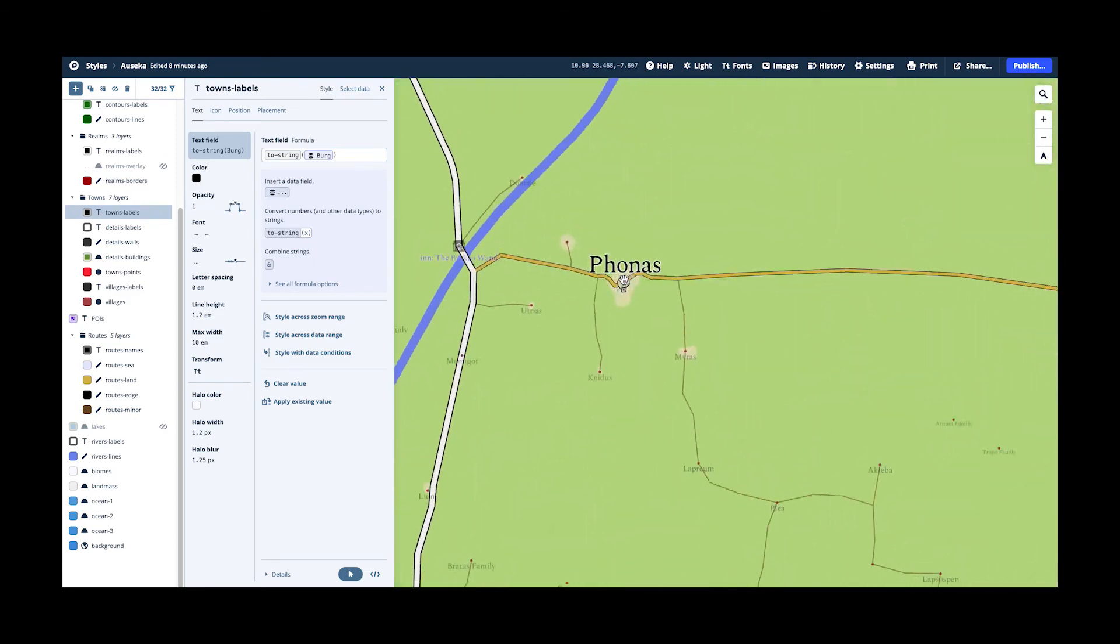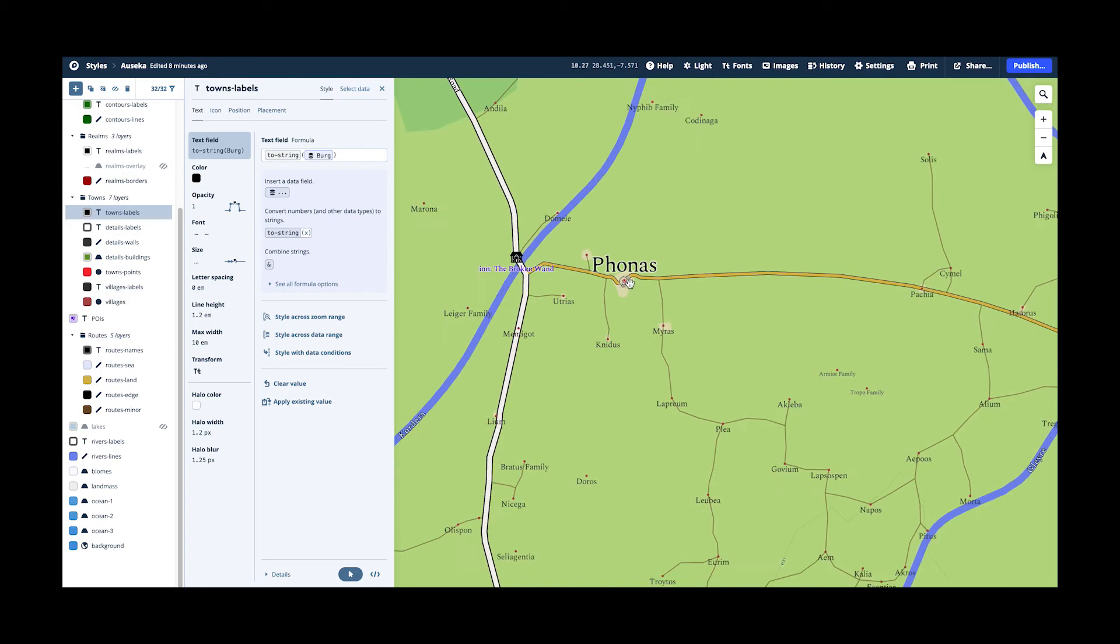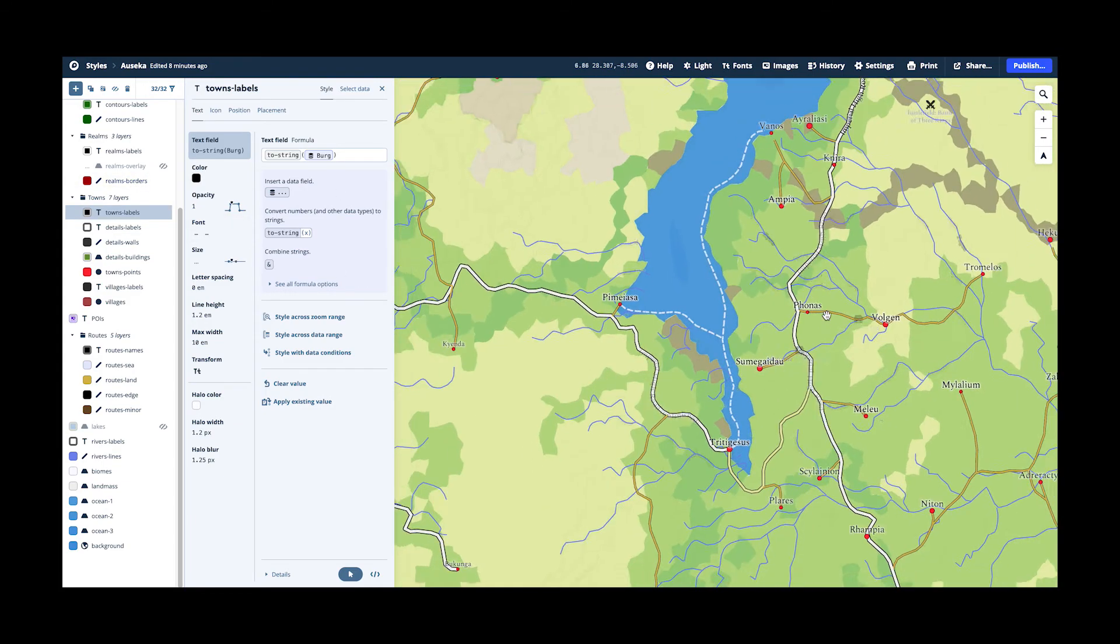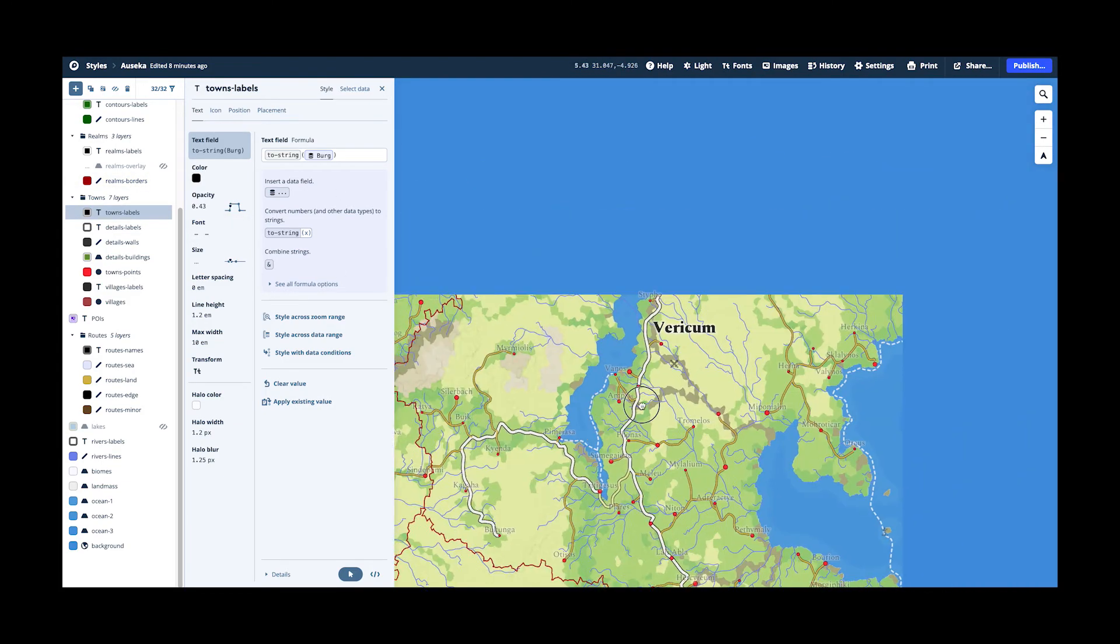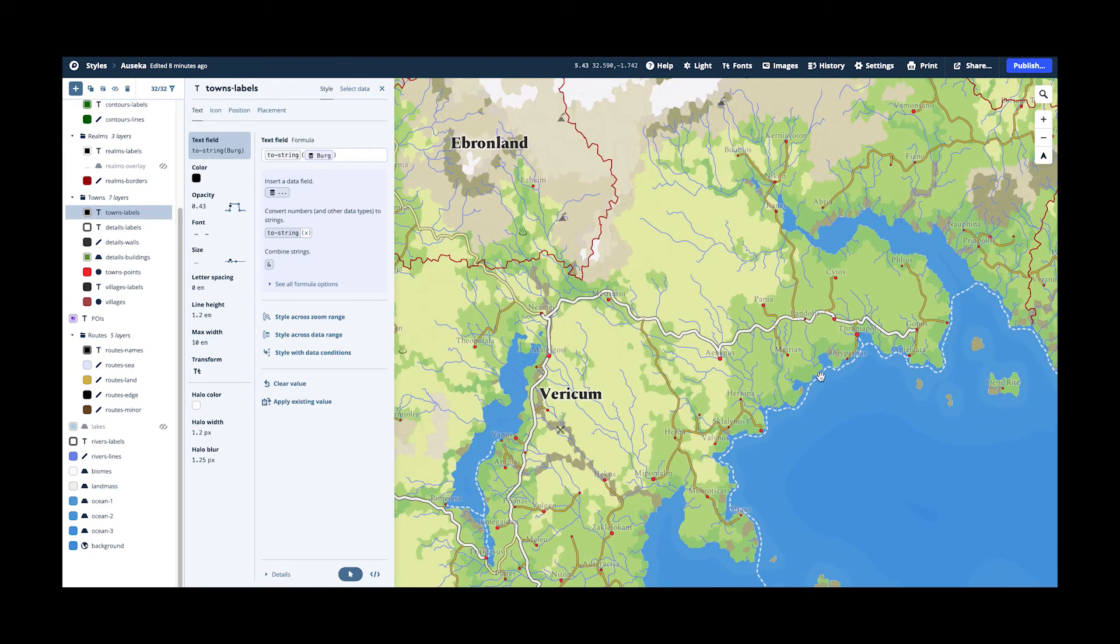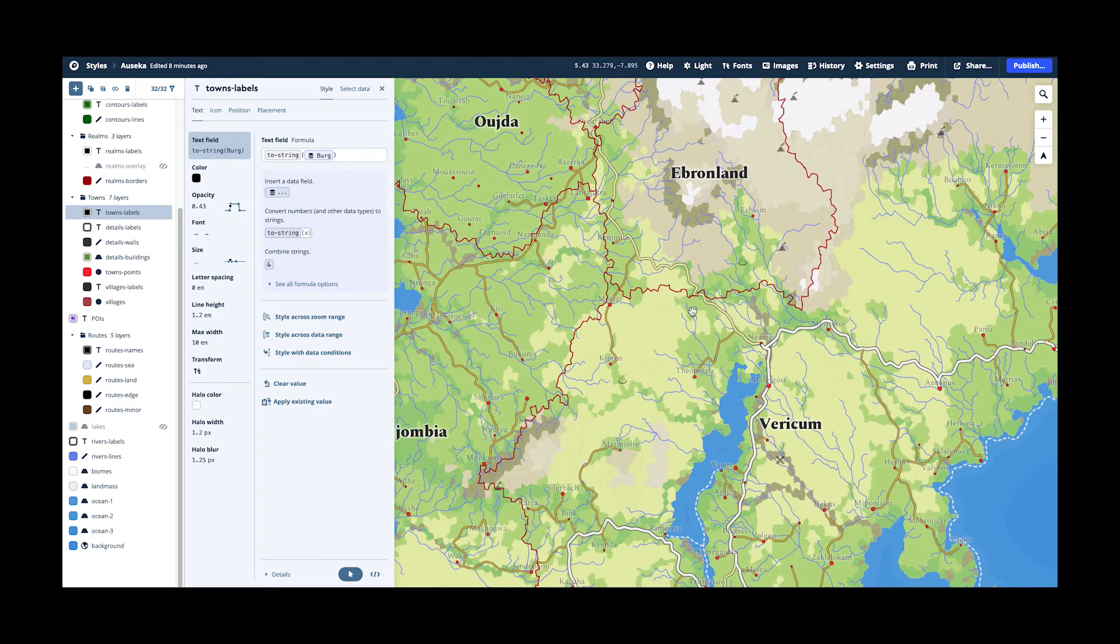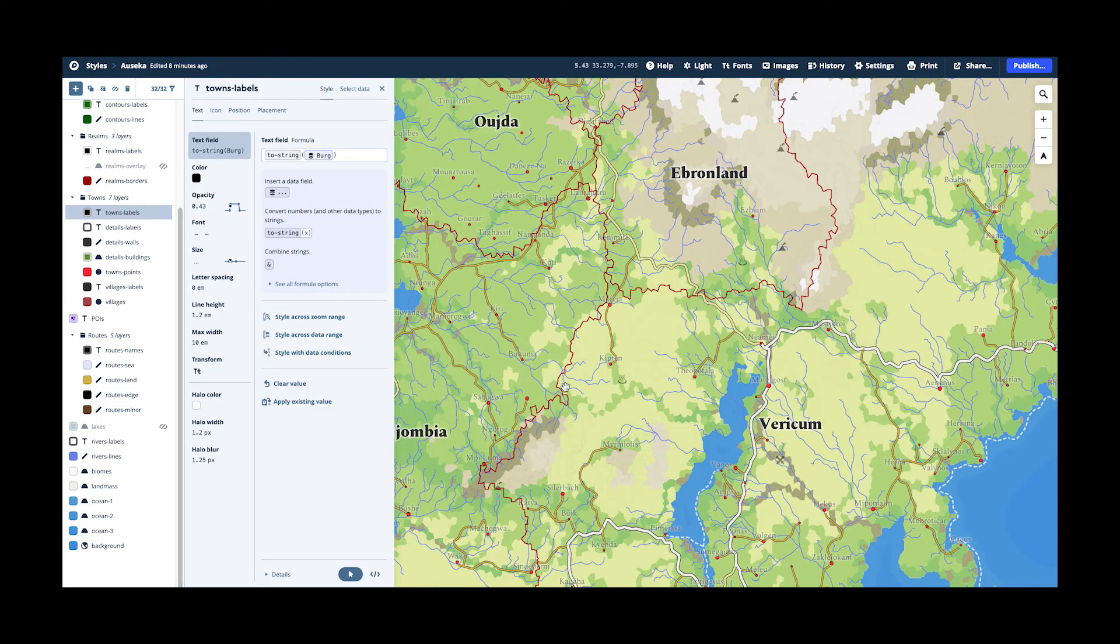Next layer is the realm borders that I showed you how to make. So they are not here at the coastline, but on the land between the different countries, there are these nice borders.